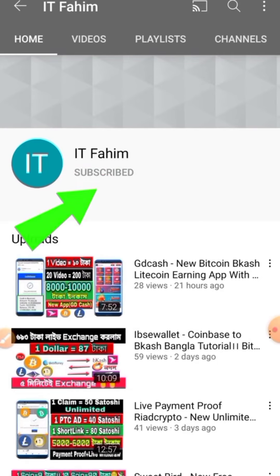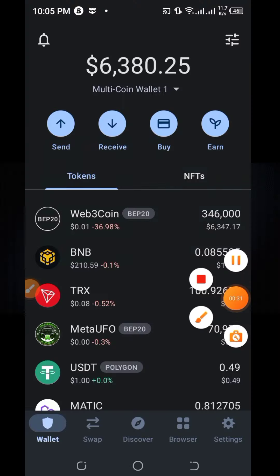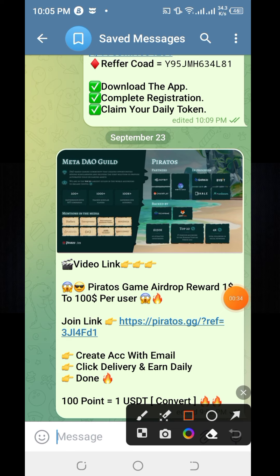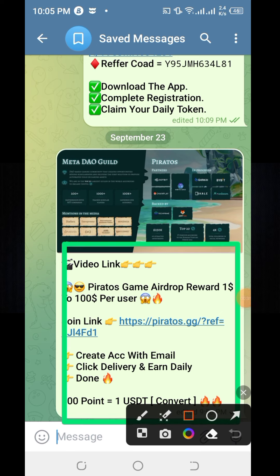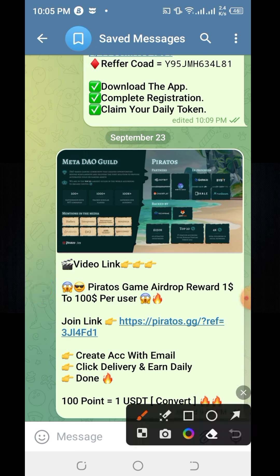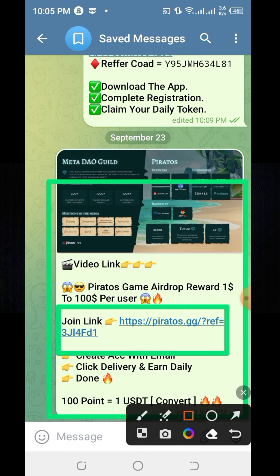If you are new to my channel, please hit the subscribe button and press the bell button for new upcoming earning videos. I am going to give you a Telegram post link in the video description box. You can click the link — it is the registration and join link page.